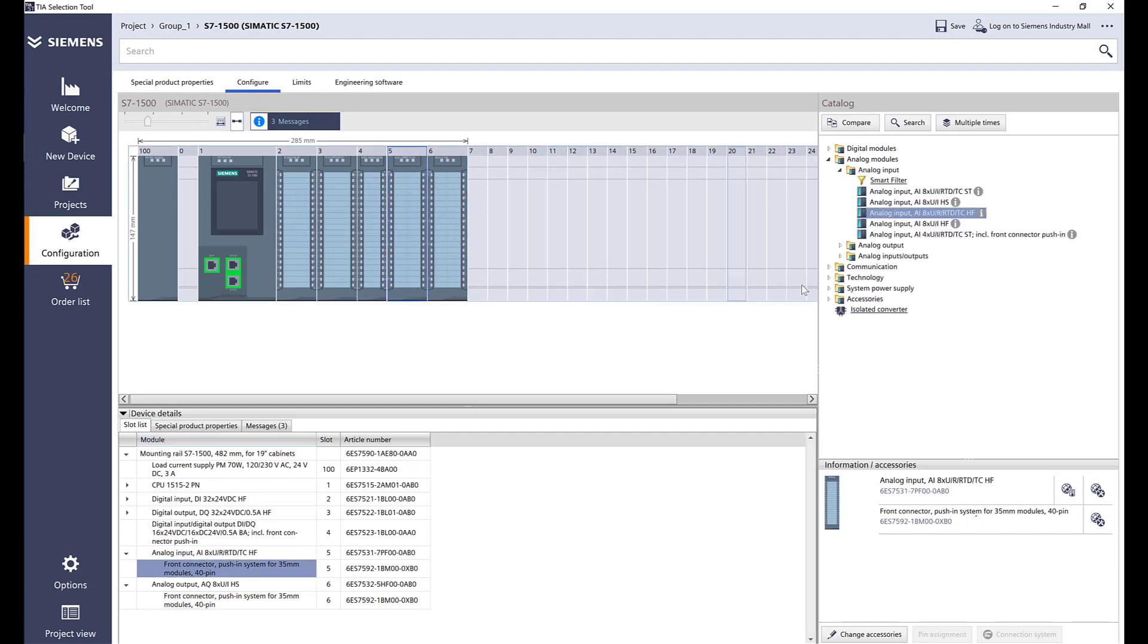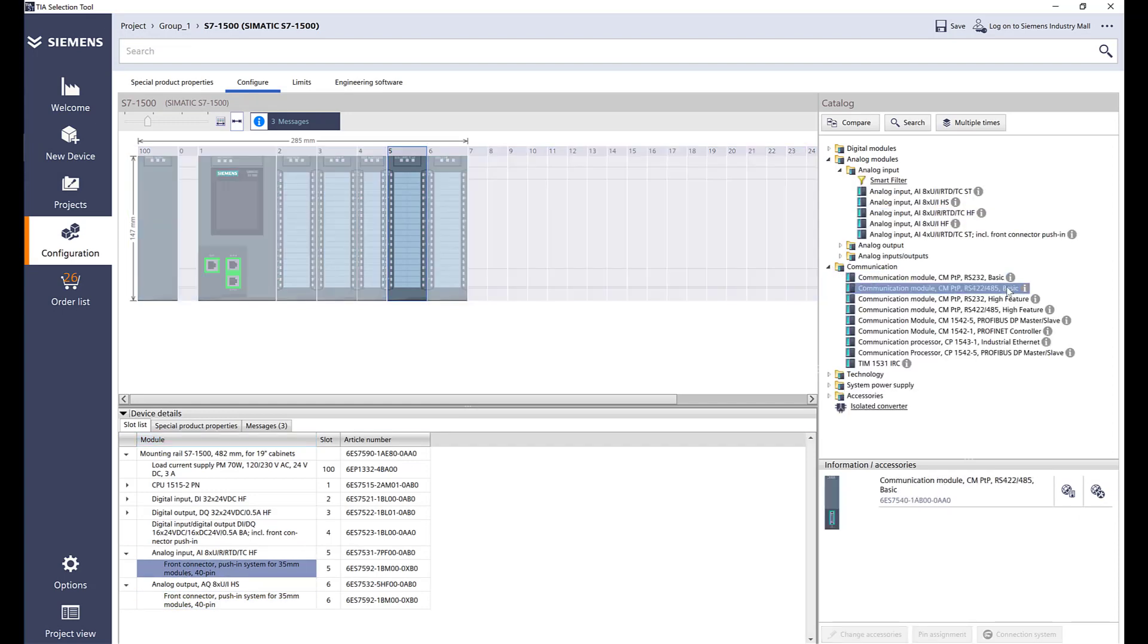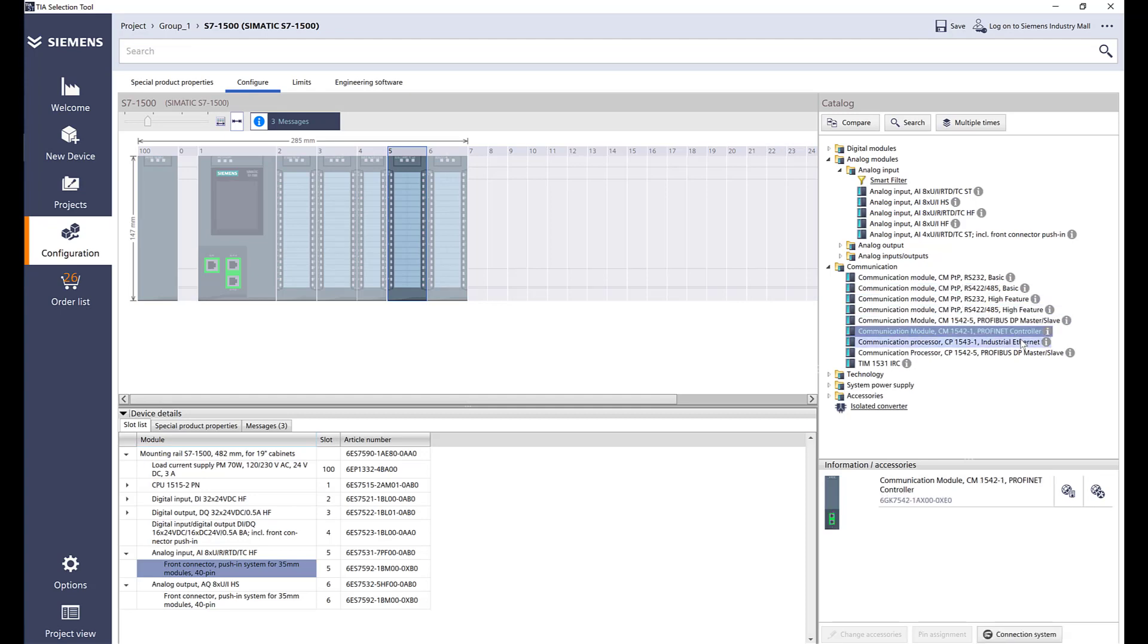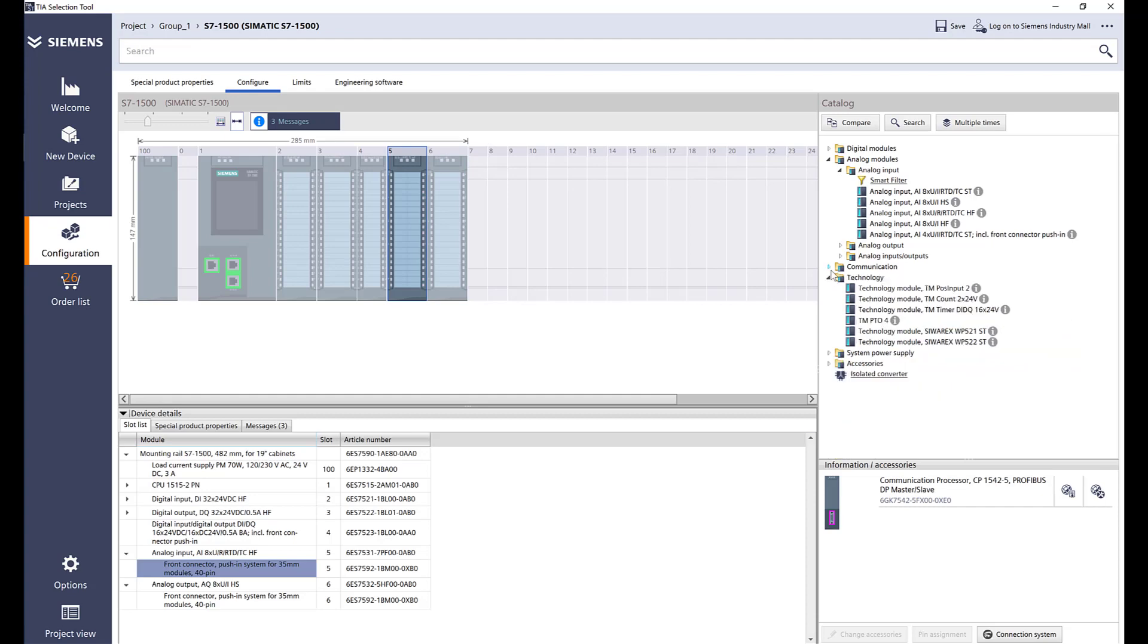There's also different communication cards: RS-232, 485, Profibus DP master. If you want to add another Profinet controller or industrial Ethernet, and then Profibus DP master slave.